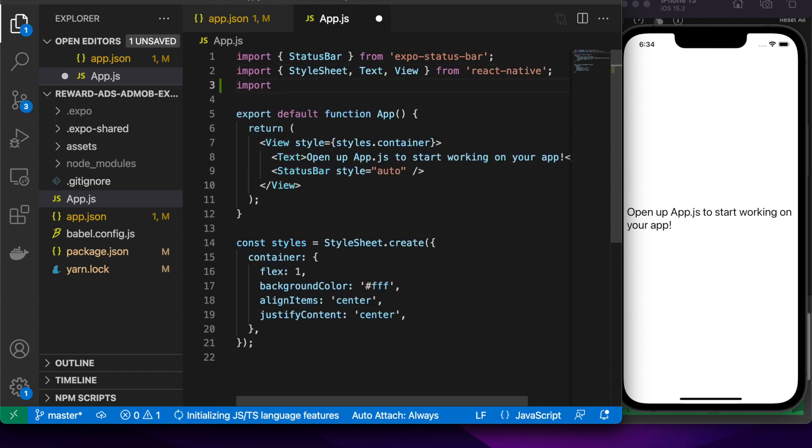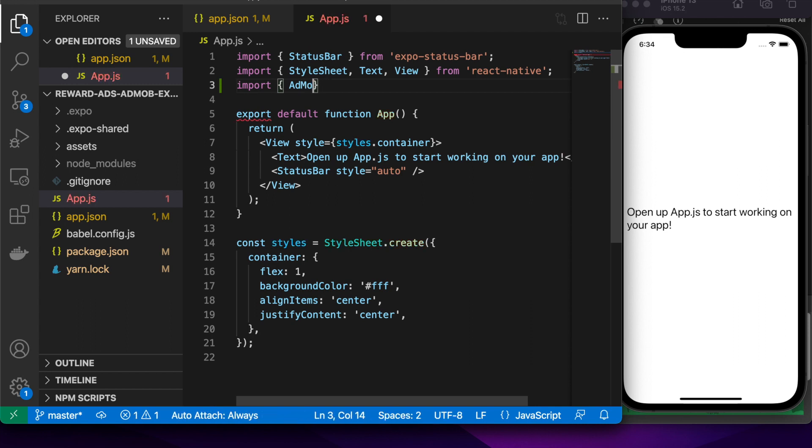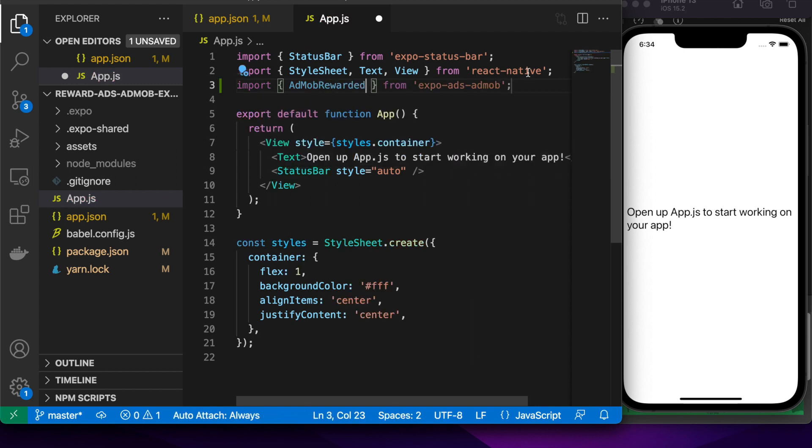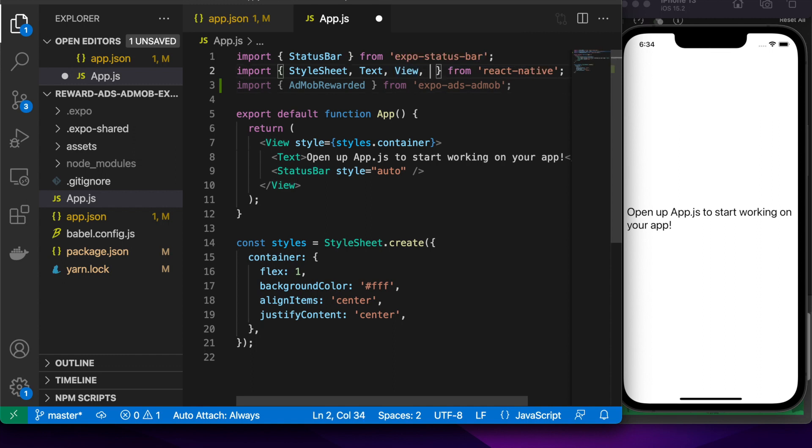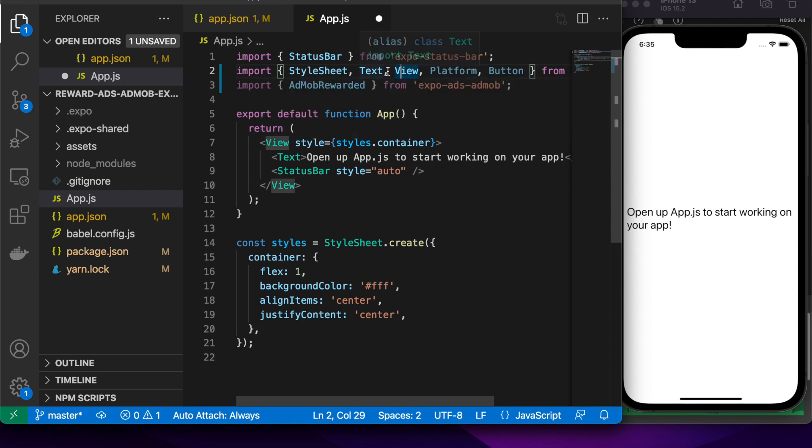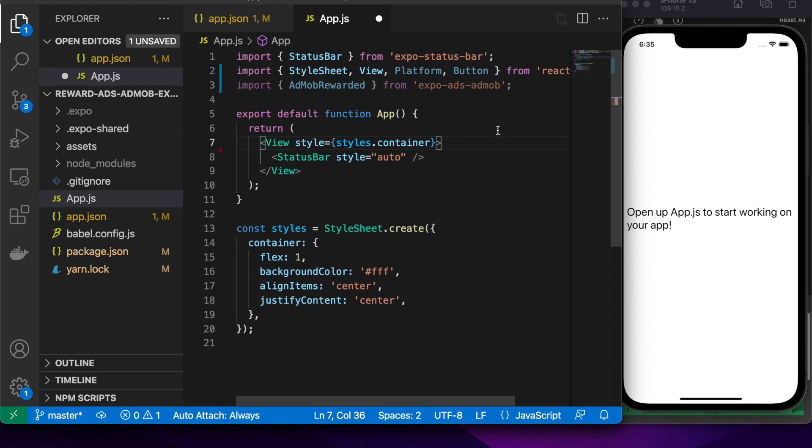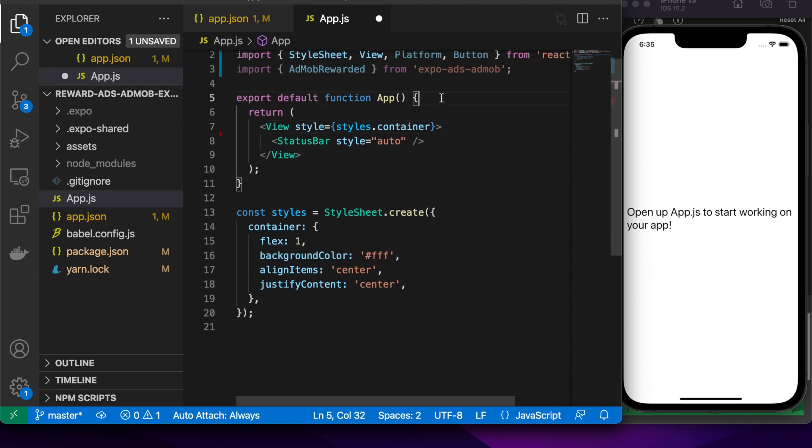I'm also going to want to import the AdMob rewarded ads from the Expo Ads AdMob package. And I'm going to want a button that I can click on to show the ads. Platform will allow me to select different ad unit IDs depending on whether it's Android or iOS.